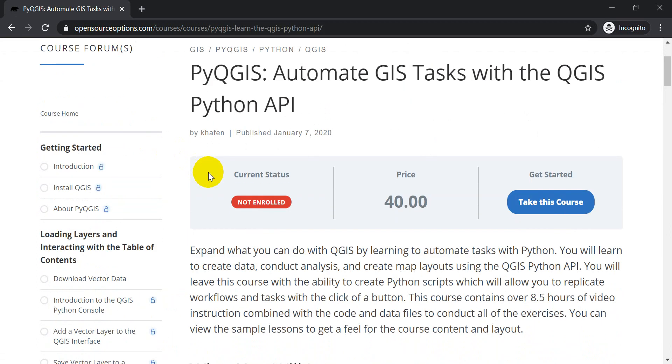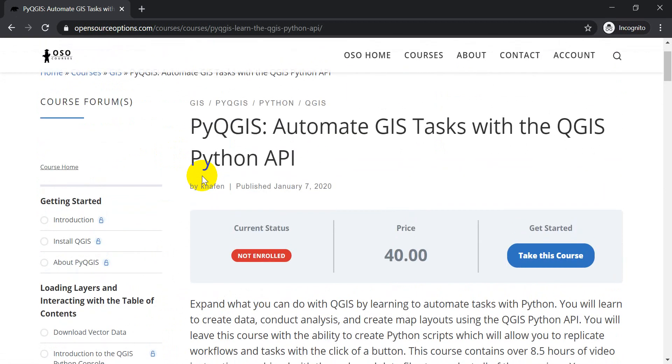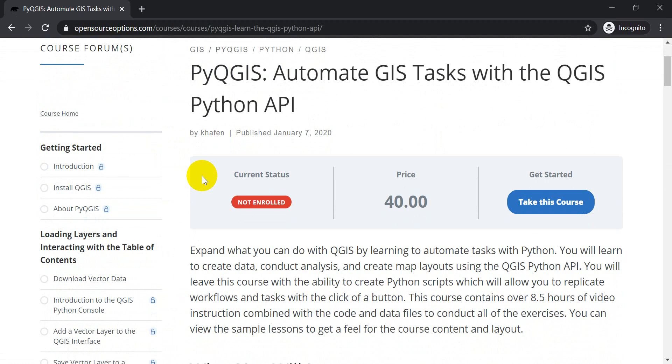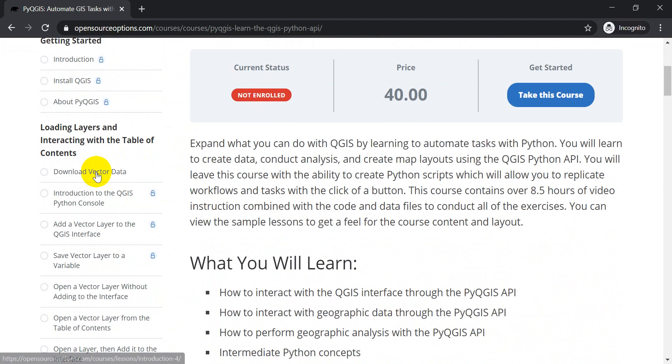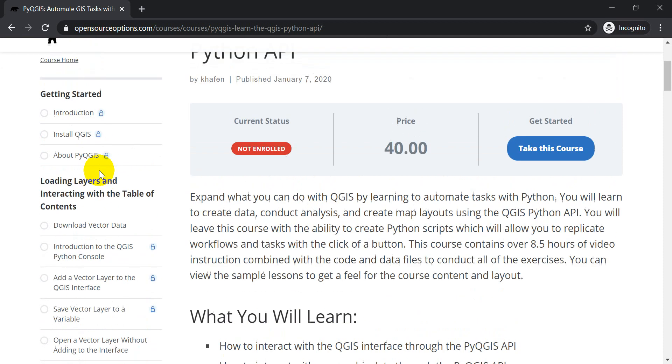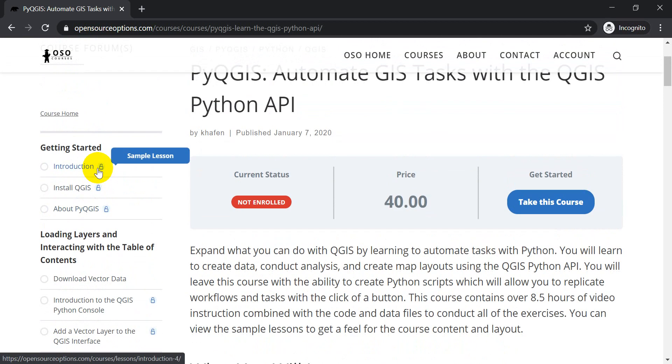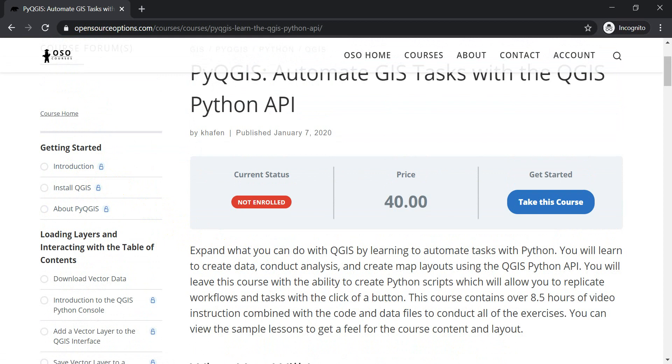Now I just want to let you know this course has over 8.5 hours of video instruction, and it has all the code and data you need to conduct all the exercises. You can check out the sample lessons here to see what's included, and you can watch this video to see a little more of a sneak peek of what's going on.